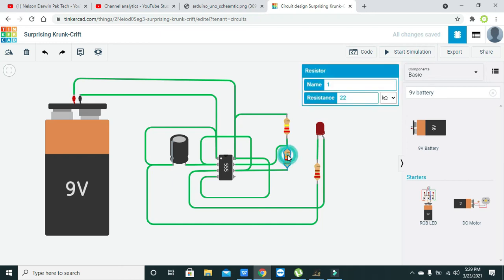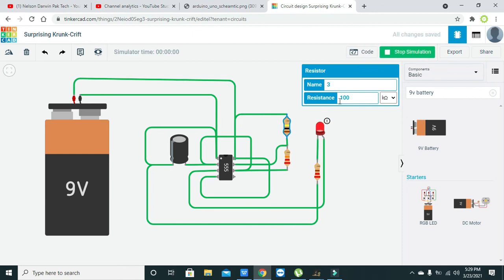Now we will change this to 100, and now we will start our simulation. Now you can see that our pattern is a bit changed now.